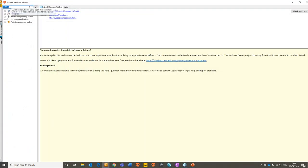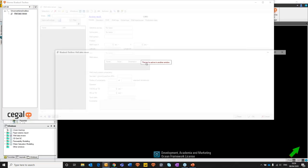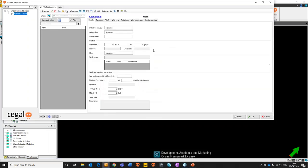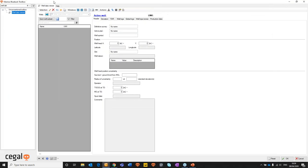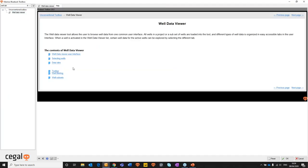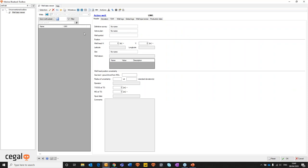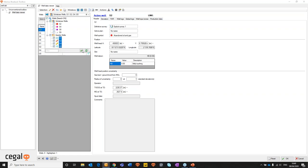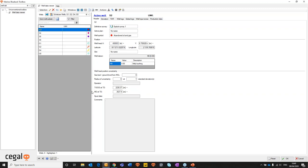So again we dive straight into Verena, go into the blueback toolbox and what we're going to search for in the search panel is the well data viewer. It pops up with unconventional toolbox. So this object comes with unconventional toolbox license. We open that guy up. We can dive into the help menu. The well data viewer allows the user to browse well data from one common interface. And that's the handiness of the tool. Straight away we can go in and select the wells we want. We can select the parent level for the data or we can just multi-select data and drop that in as well.